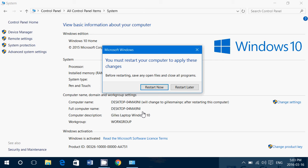And it will be changed as soon as you can see here. It says full computer name will change to gel main PC after restarting this computer. So you'll ID it like that on the future of your network.